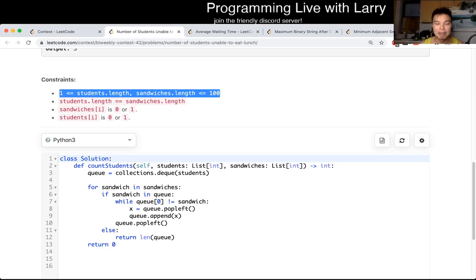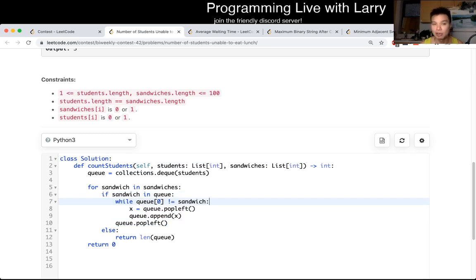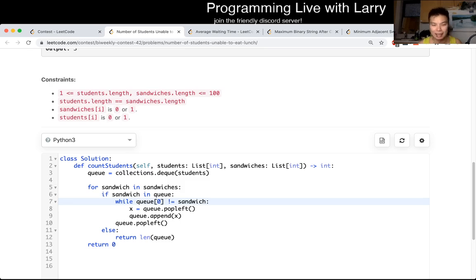And what that means is that for my thing, it could be at worst a hundred squared, which is fine. Because a hundred squared is 10,000, computers are fast these days. And I just simulate it.